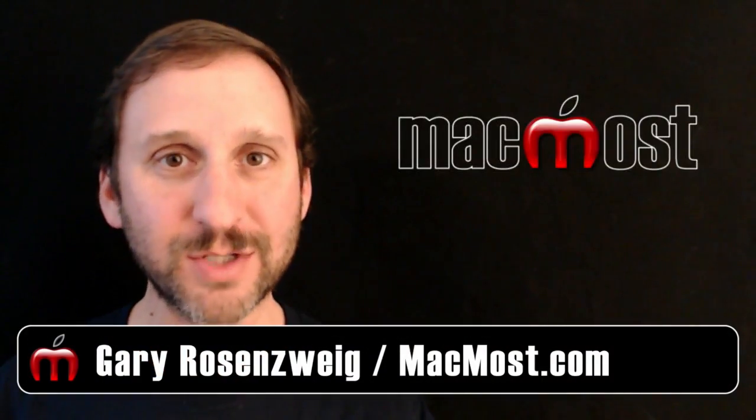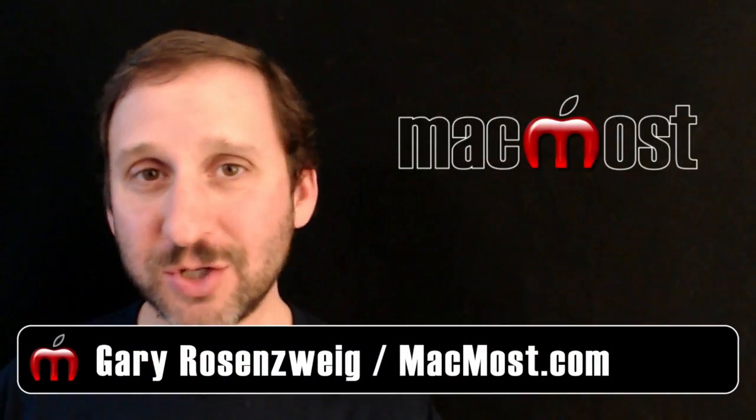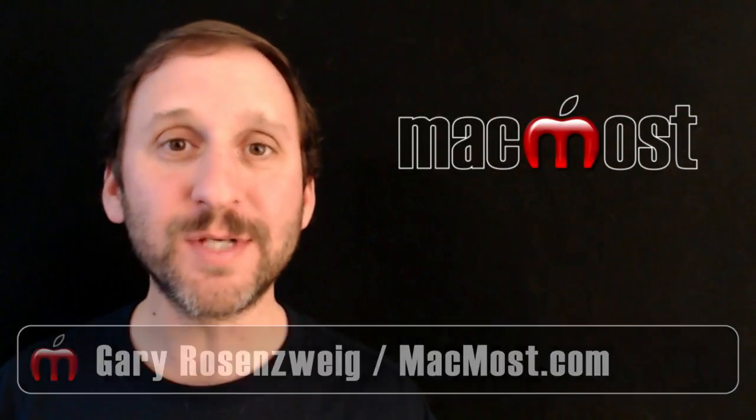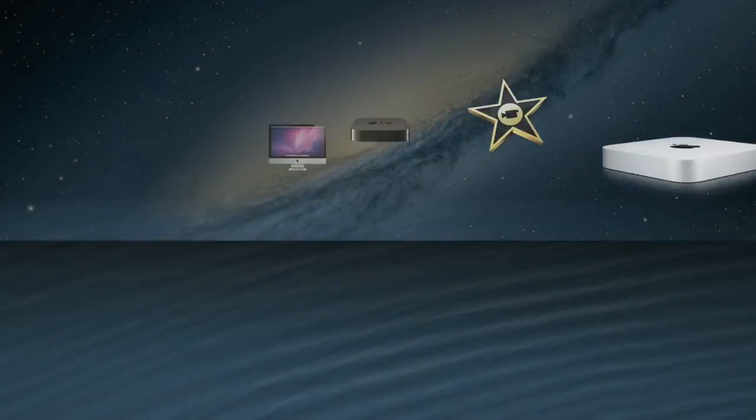Hi, this is Gary with MacMost.com. Let me show you basic image editing using Preview.